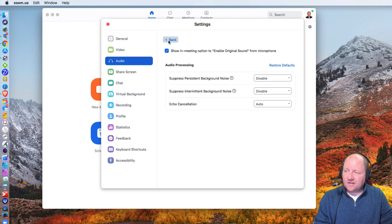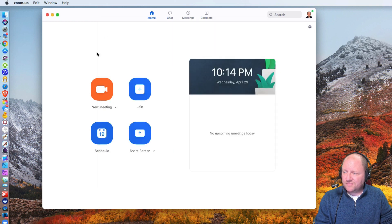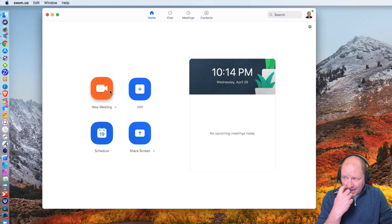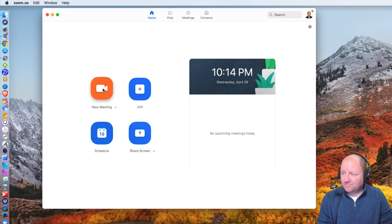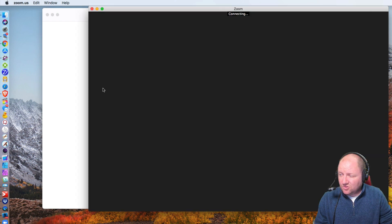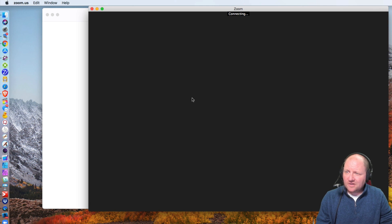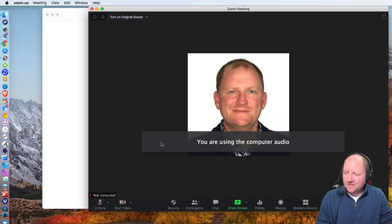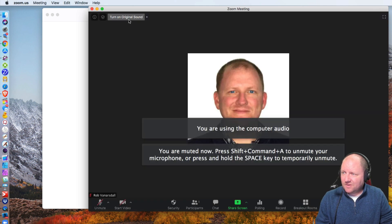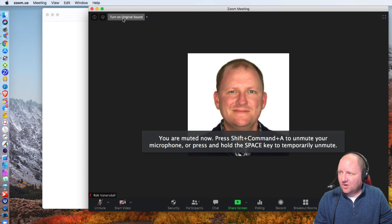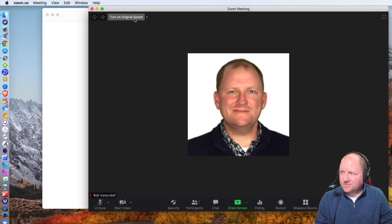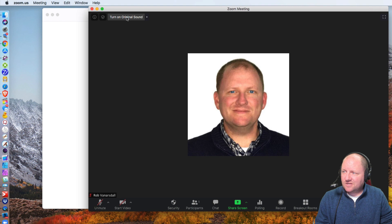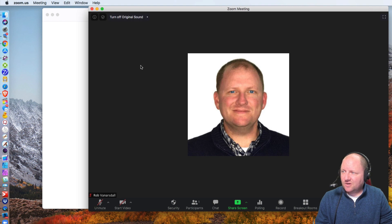Now, the next thing that I also want to show you is where's that button at that we saw. Well, if we click on new meeting and I'll go ahead and create this here, you should see a button in the top left right here that says turn on original sound.